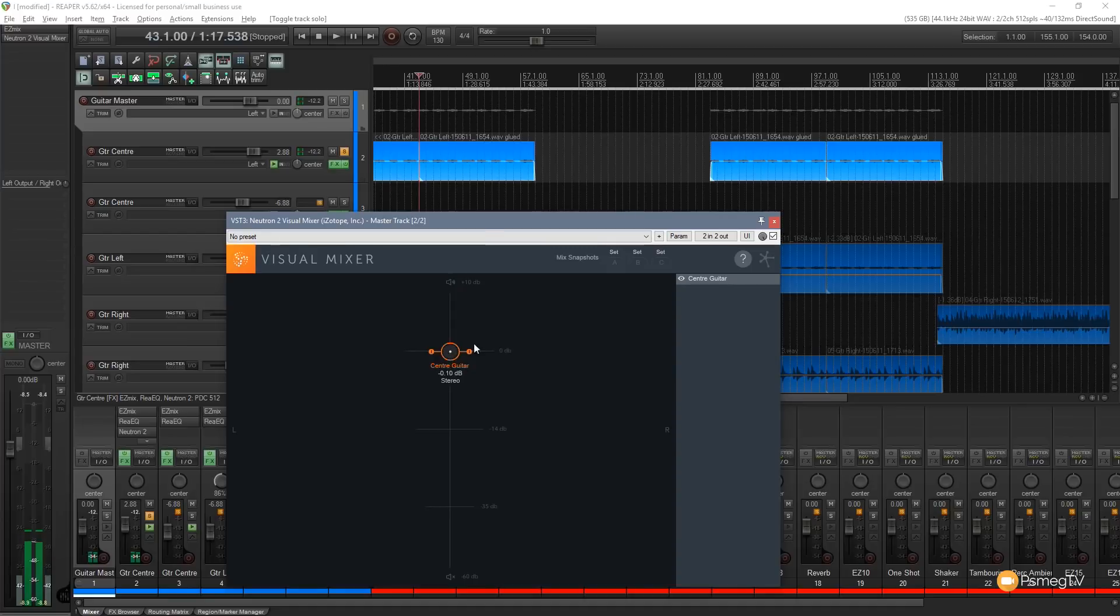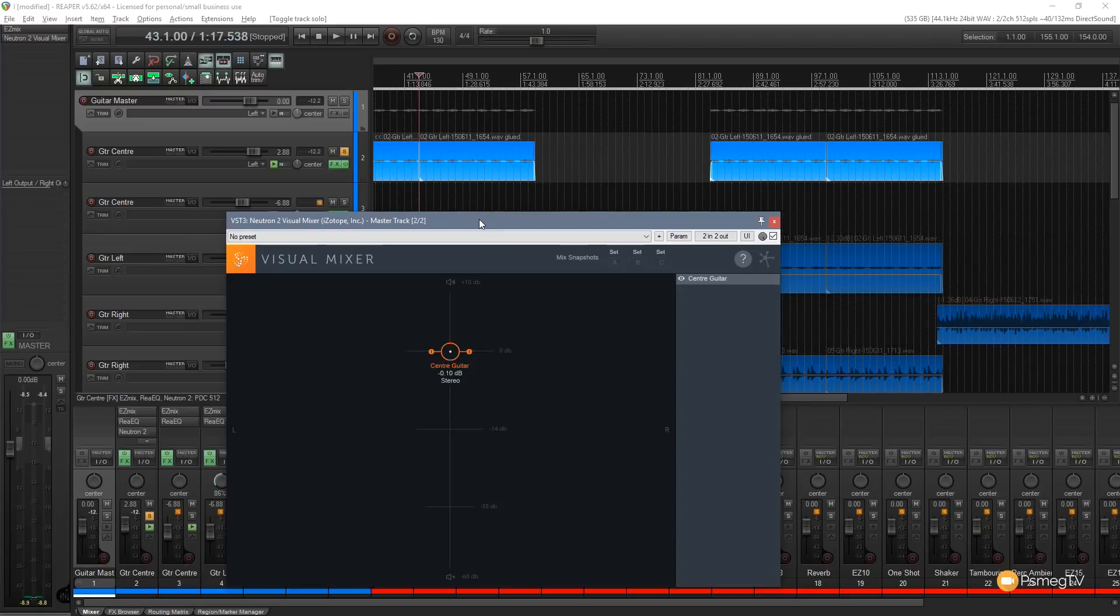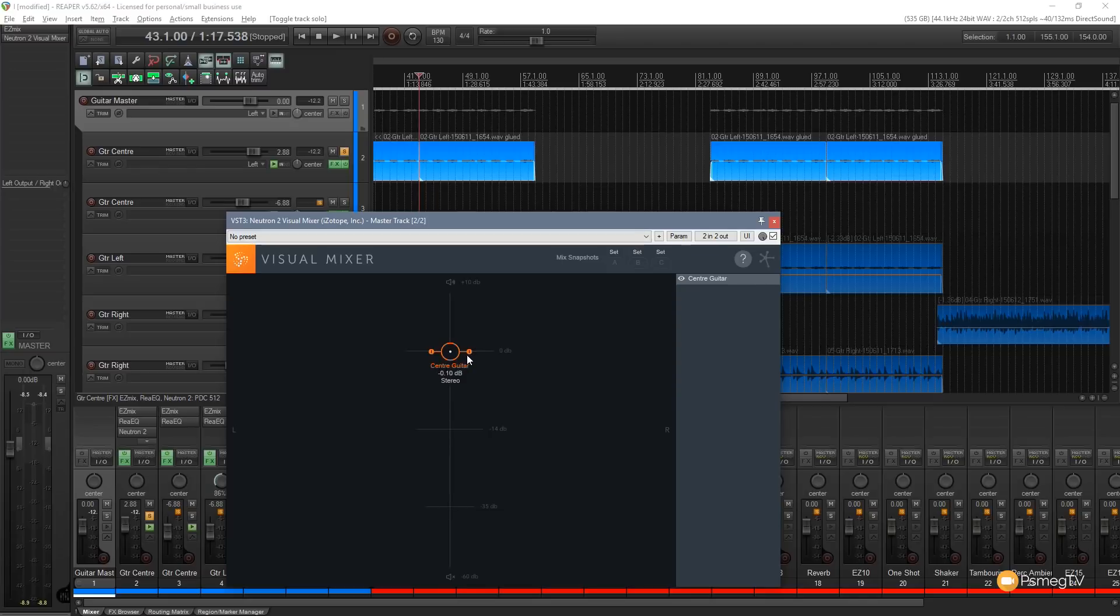So you can hear as I move that around it increases the volume, decreases the volume and positions itself accordingly. But with these grab handles we can also increase the amount of stereo imaging that's applied to this. So let's take another example where I'll leave this in the center but we'll increase the stereo imaging and you'll hear the sound that this gives us.